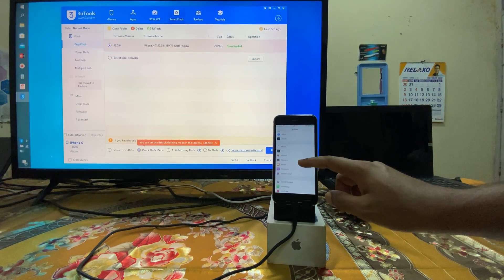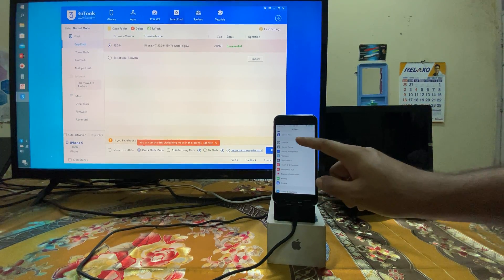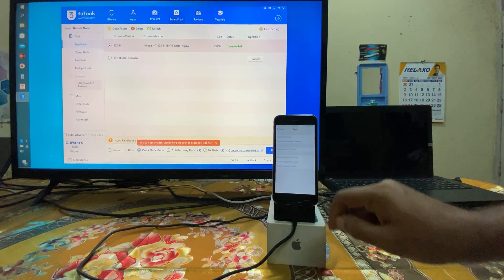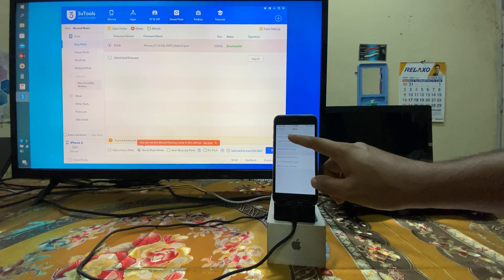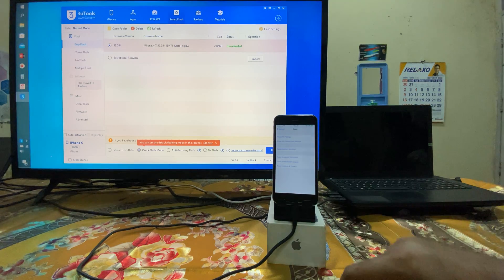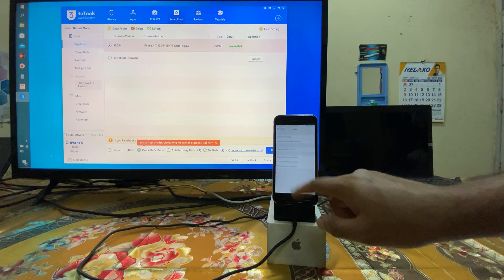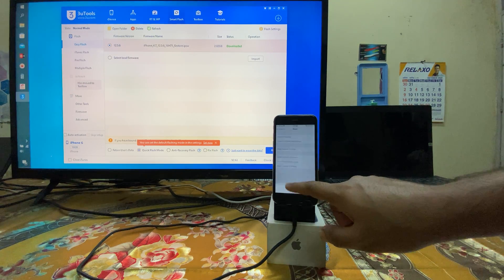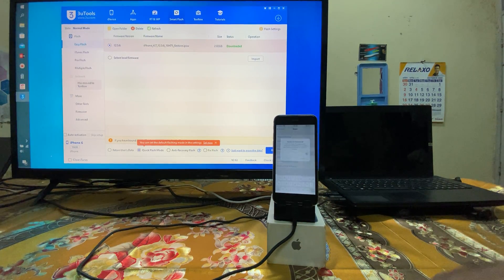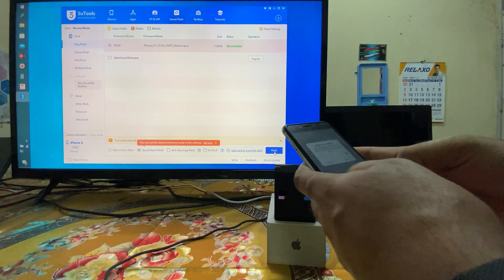Simply we need to come into General, then Reset. We need to go into Reset All Content and Settings. Yes, erase now. Go for it. So now we need to enter the password here.